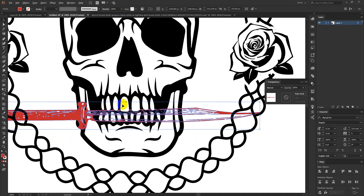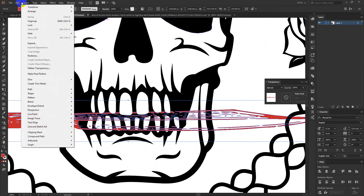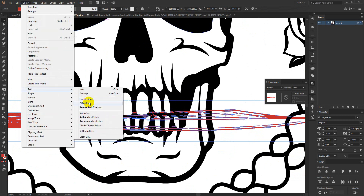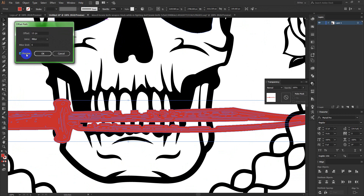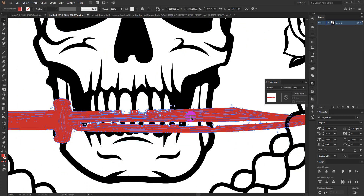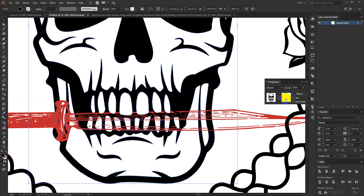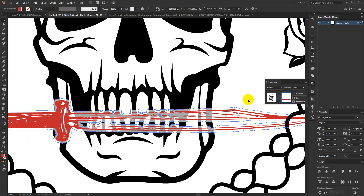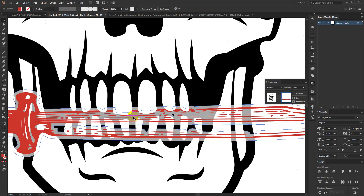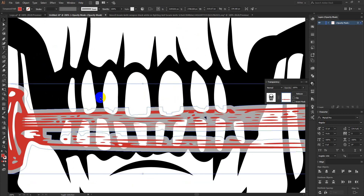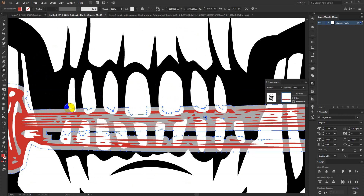That would take a really long time, so I am going to apply another trick here — making an offset path for my knife. Now if I cut this one, select my skull, open the transparency panel and paste in front. You can see this is not completely black here, but I don't need it to be completely black right now because I am going to erase some of these areas. That will be easier.